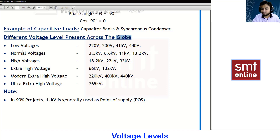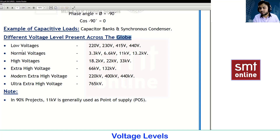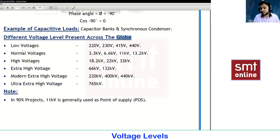In some countries, for single phase we have some value and for three phase we have some other value. To get confirmation, you need to check your electricity bill — they will provide the value: single phase supply so-and-so, three phase supply so-and-so, with the power factor of so-and-so.